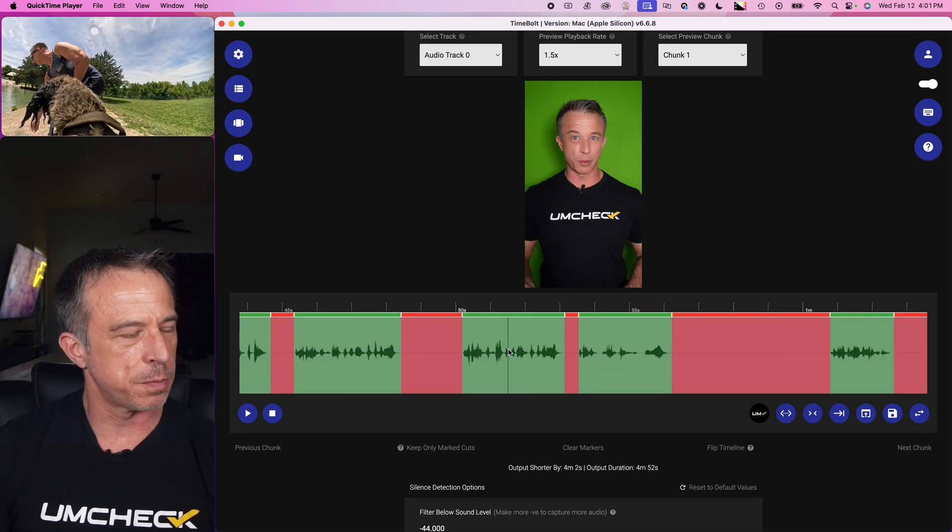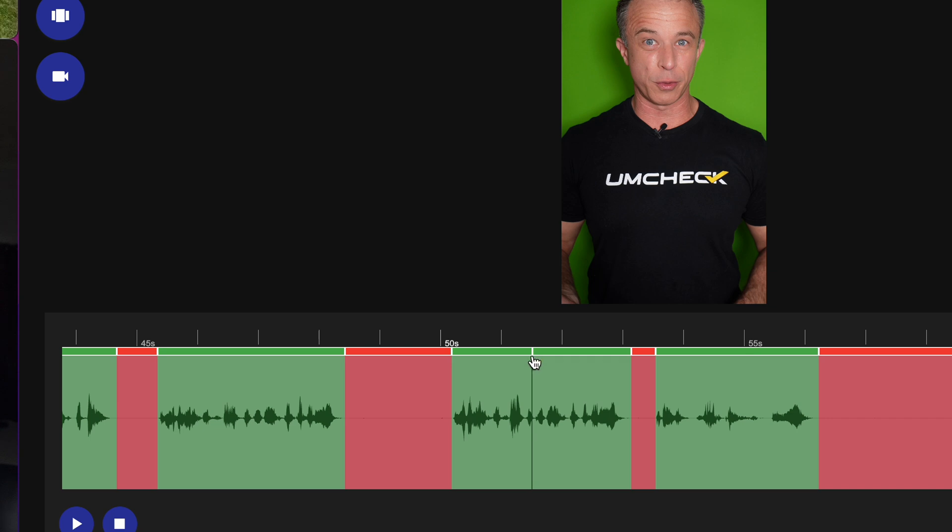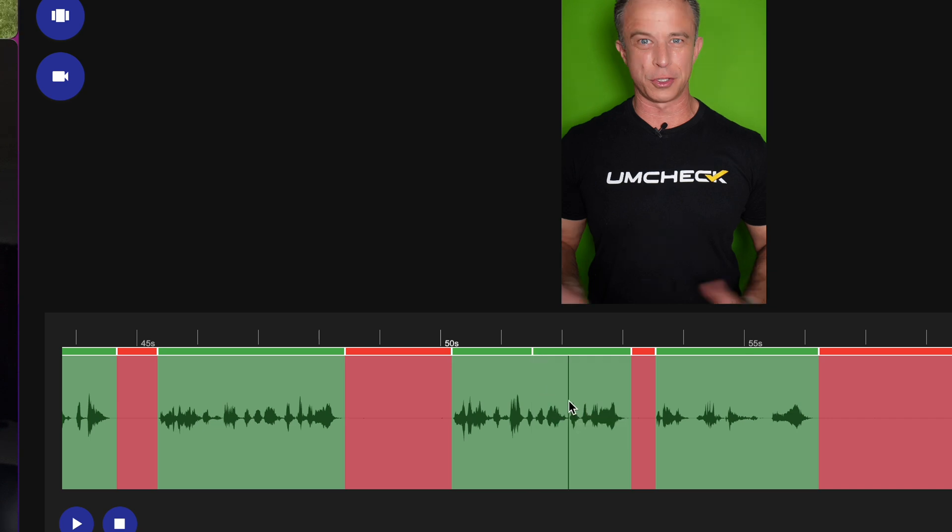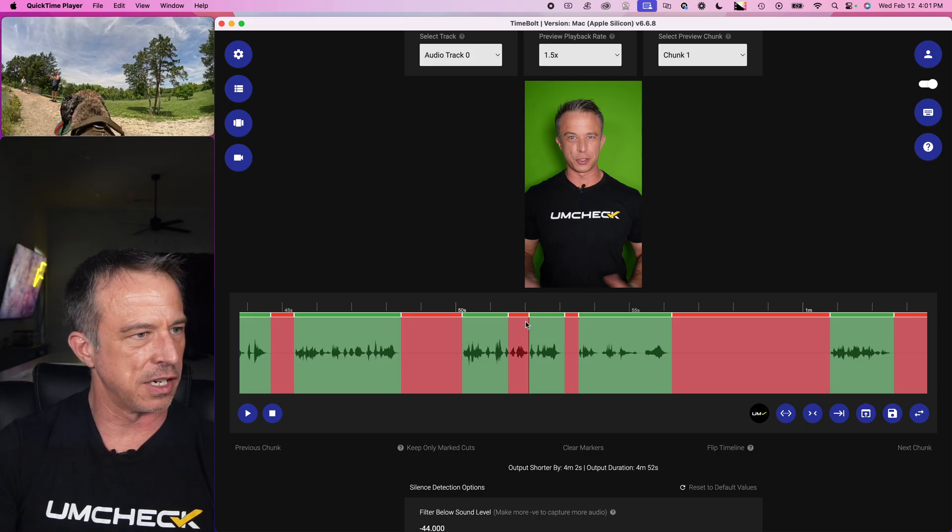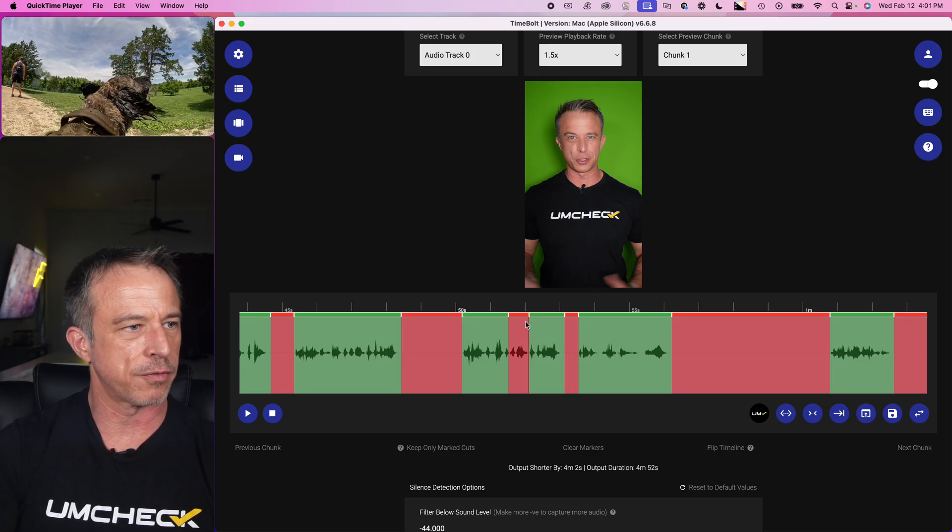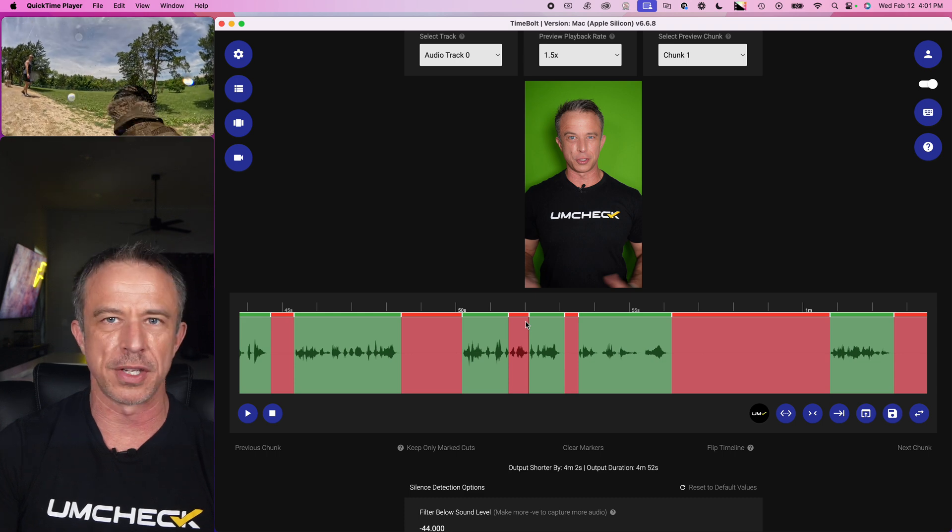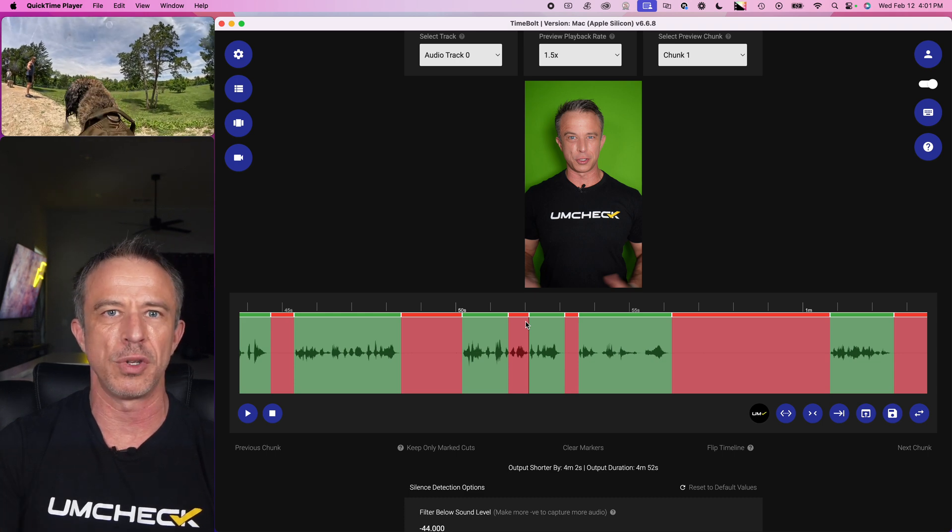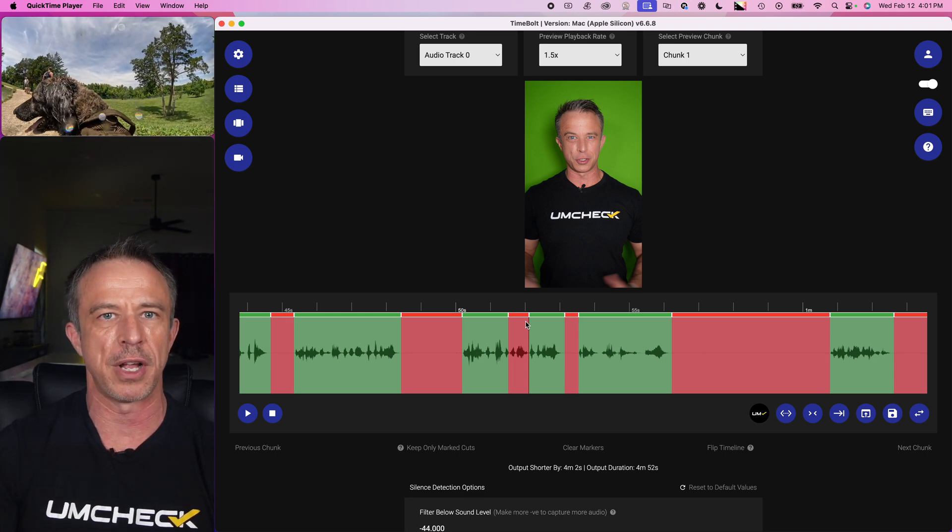S creates a split. As you can see right here, it created a split. If you need to cut the beginning of a word out or the middle of a word out in the middle of a sentence, S creates a split. And I can cut that out, anything out from inside the middle of the timeline. Timebolt is a full timeline editor.